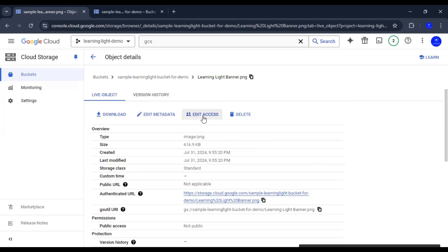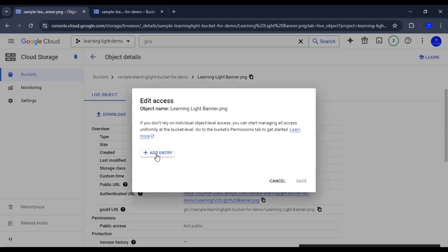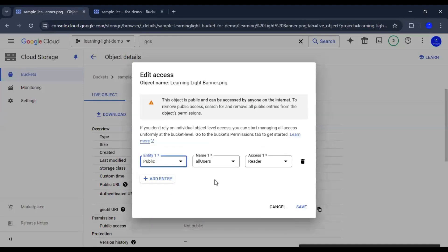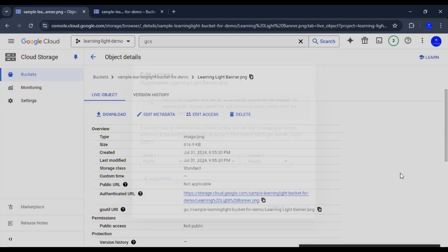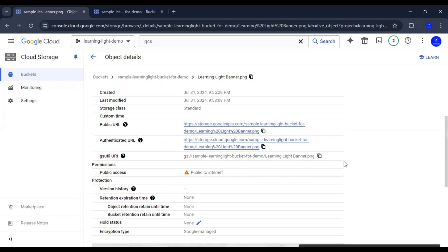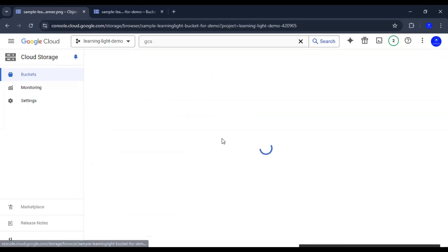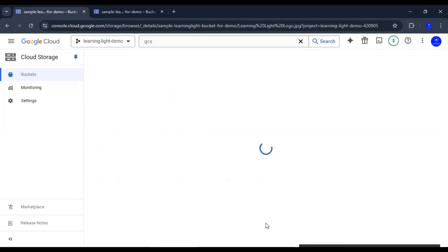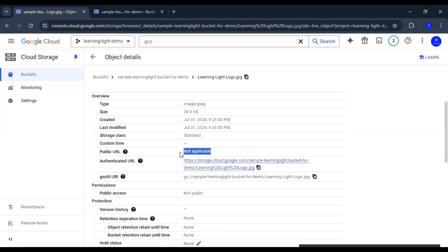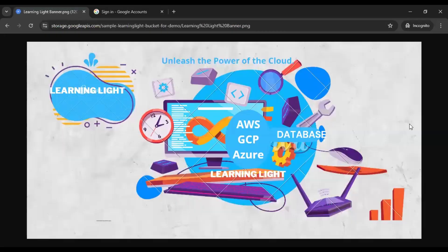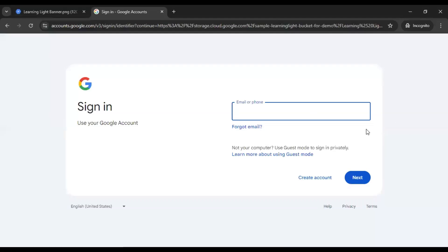Now that I have fine-grained access, I can literally edit the access at the object level and make individual objects private or public. For example, I can set one object — all users — and save it, making that particular object public, and it gets a public URL which I can copy and access in the browser. But if I go to the other object, the logo one, there is no public URL anymore. If I try to access it, I am asked to authenticate before I can view the image.